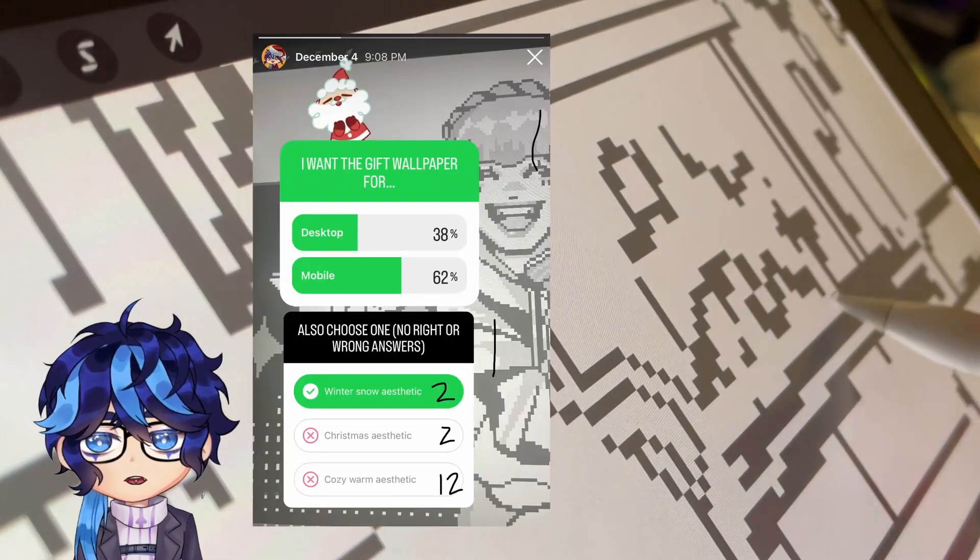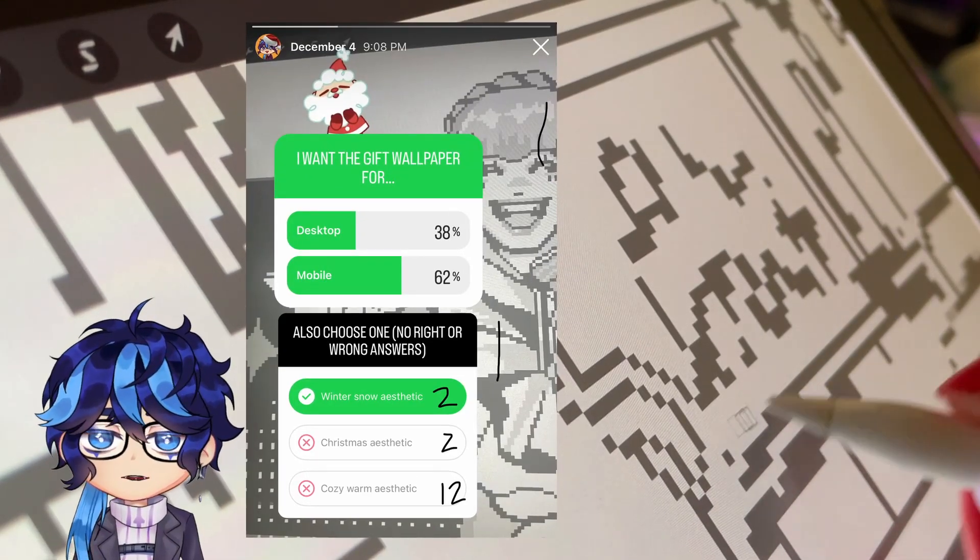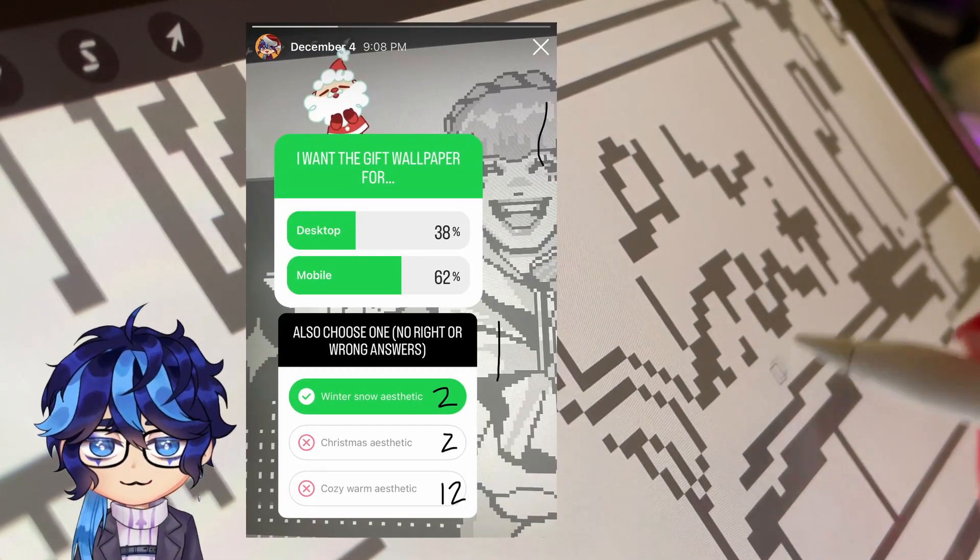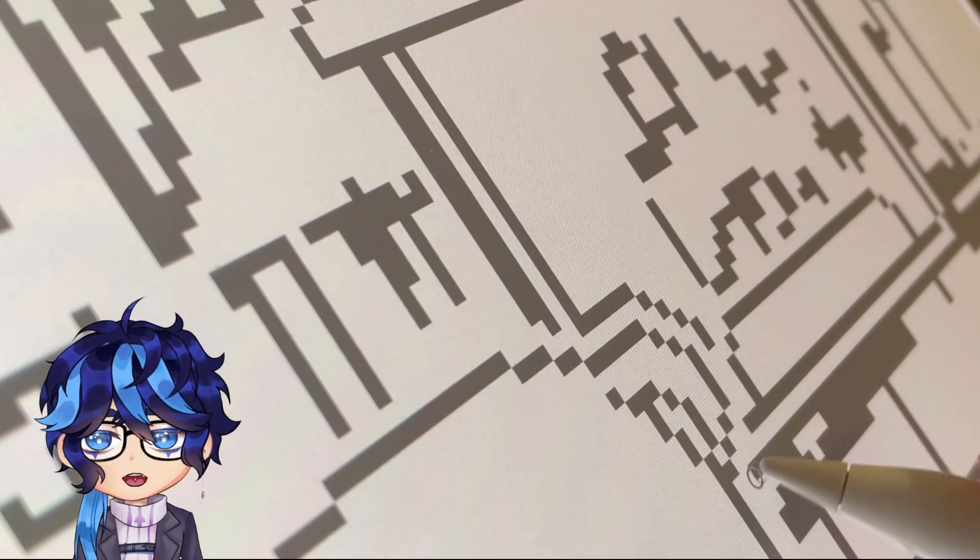Based on my IG polls, you guys voted for a mobile wallpaper with a cozy aesthetic, so that's what I'll be working on today.